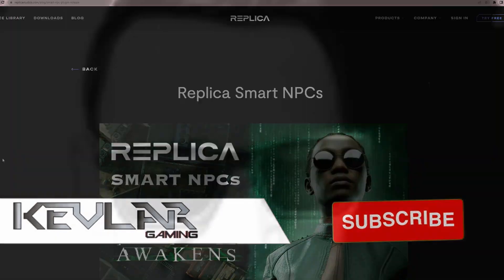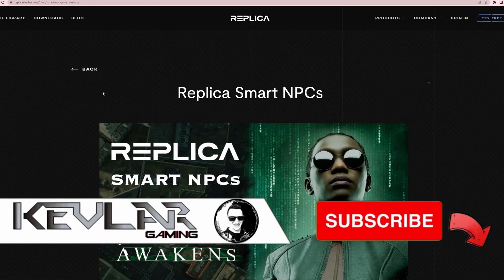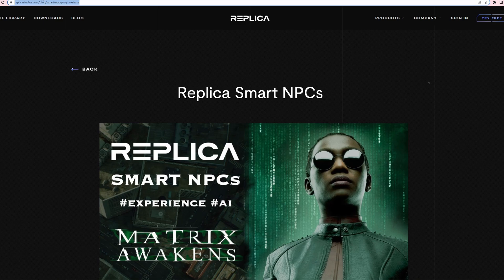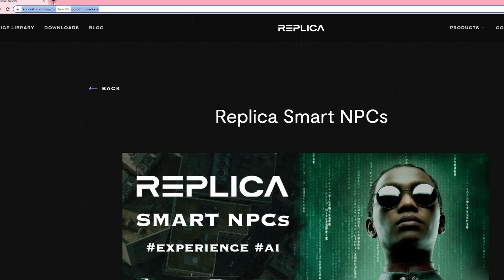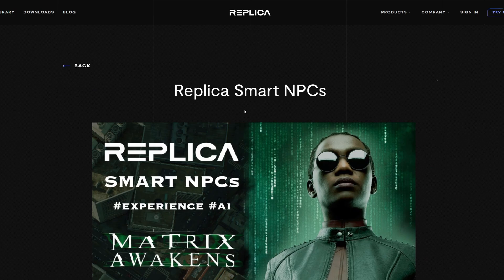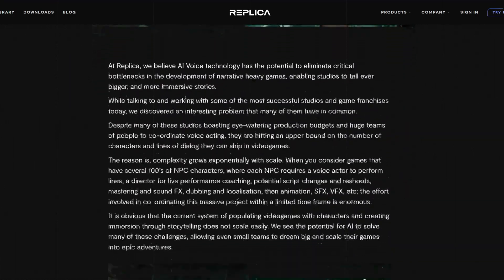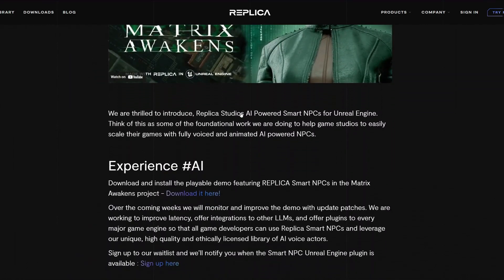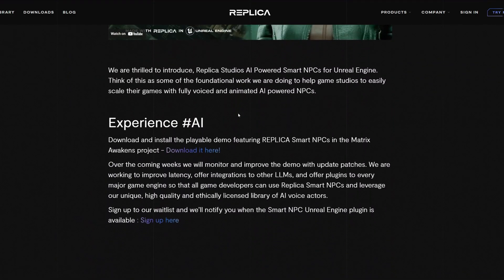So hi guys, Kevlar here. I'm going to be showing you how to download the Replica smart NPCs demo for the Matrix. It's pretty straightforward, so first of all get yourself over to the Replica website. I've got the full link up here which takes you straight to the Replica smart NPCs area of the website. I'll put that link in the description below this video.